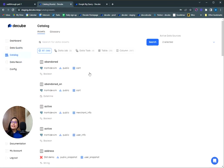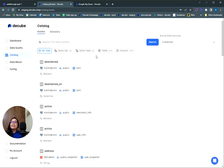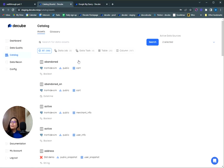We also have a catalog module, which is basically a great repository for all your data assets. When you connect your data tools, we load your DQ workspace with all the assets like tables, columns, and jobs automatically to the catalog.